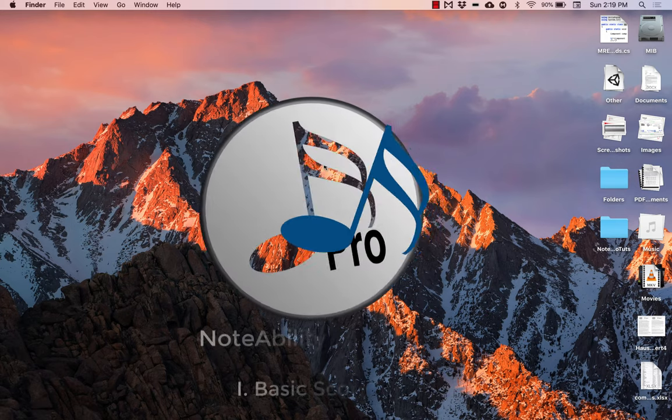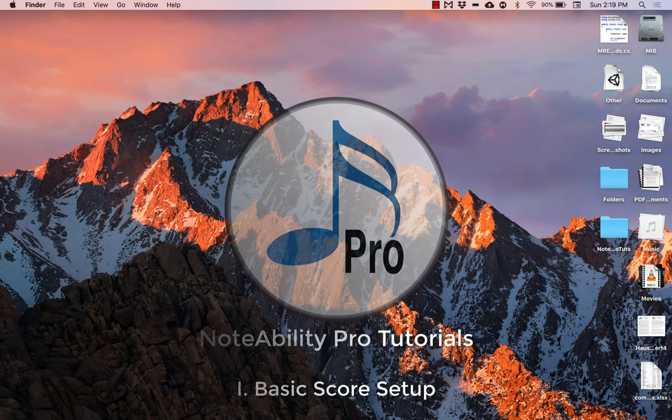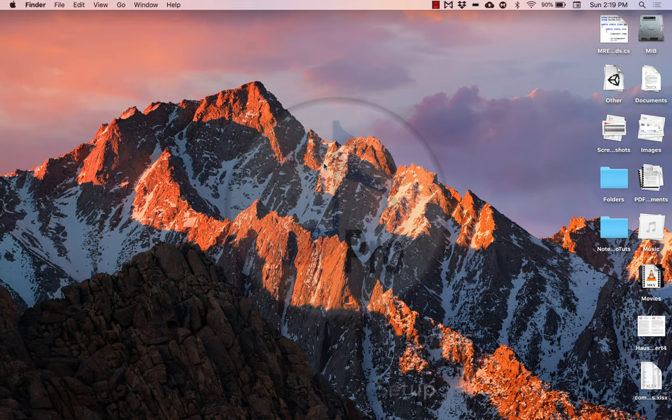In this tutorial series we will be discussing some of the very basics of note entry in NoteAbility Pro by recreating the first two pages of this organ score.